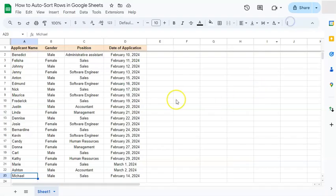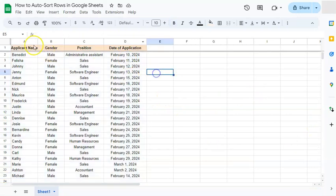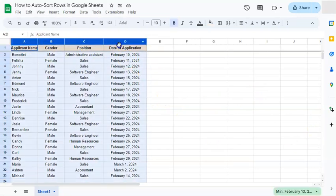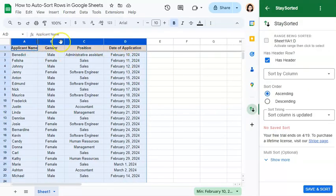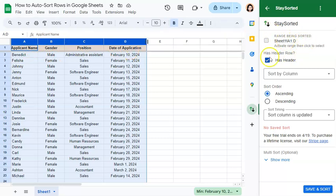After installing it, what we're going to do first is select our range, then open Stay Sorted, where you'll see that our selected range is the range being sorted. Just make sure to click on has a header.